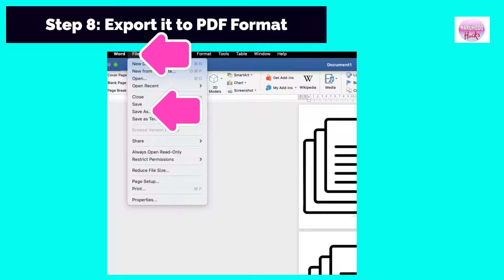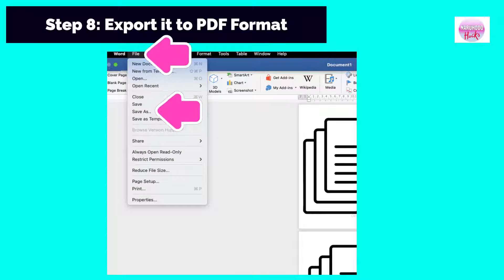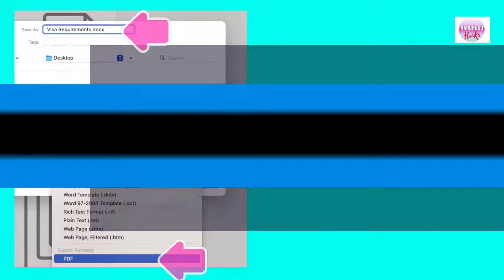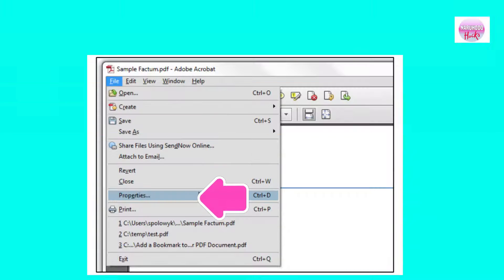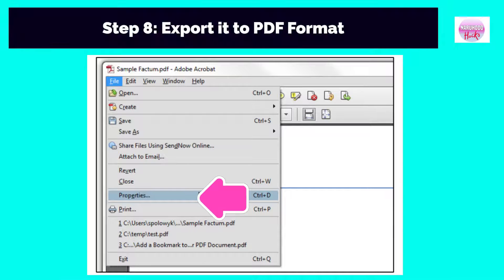Step 8: Export it to PDF format. Click File and select Save As. Next, select the file format to PDF and rename the file. Once you have converted your documents to PDF format and saved them, you can check the size of the document by hovering your mouse over the document, right-clicking, and choosing Properties from the drop-down menu.